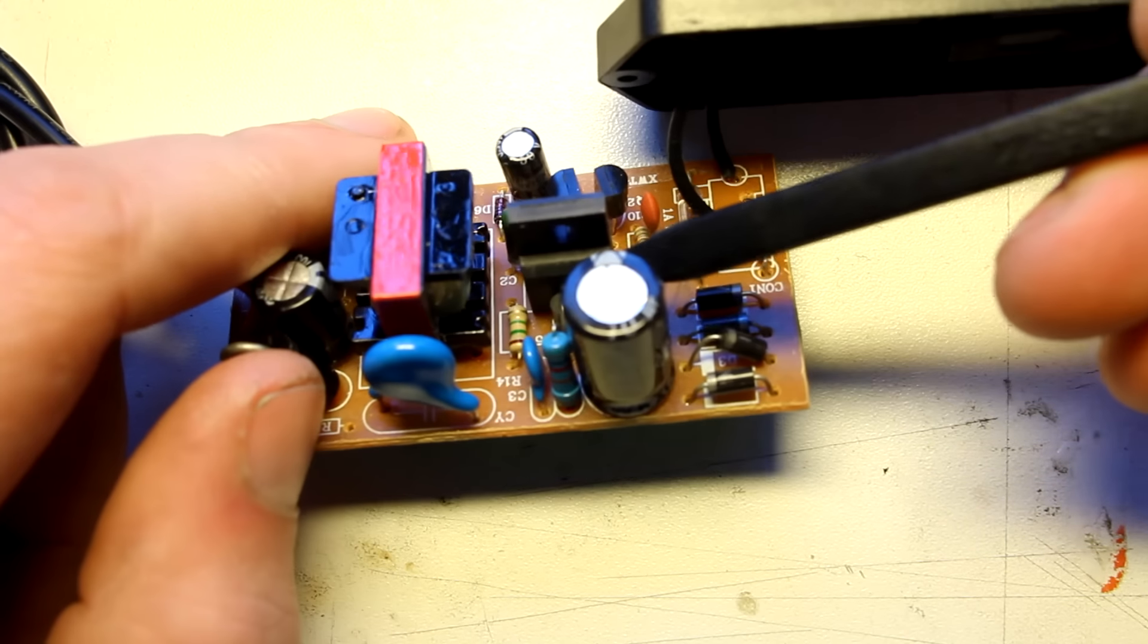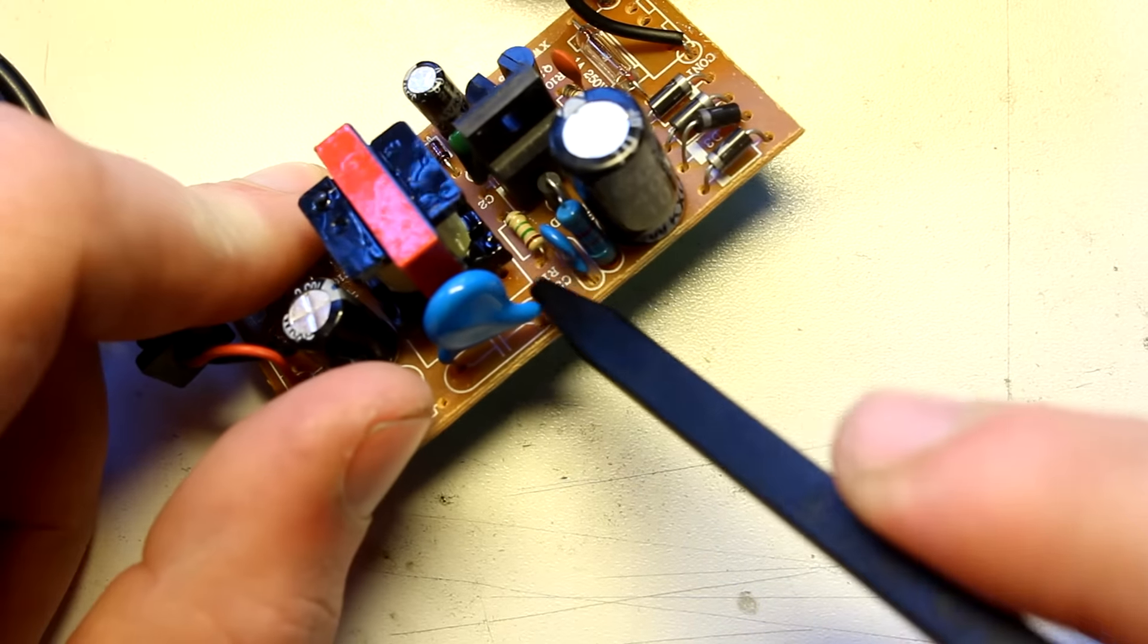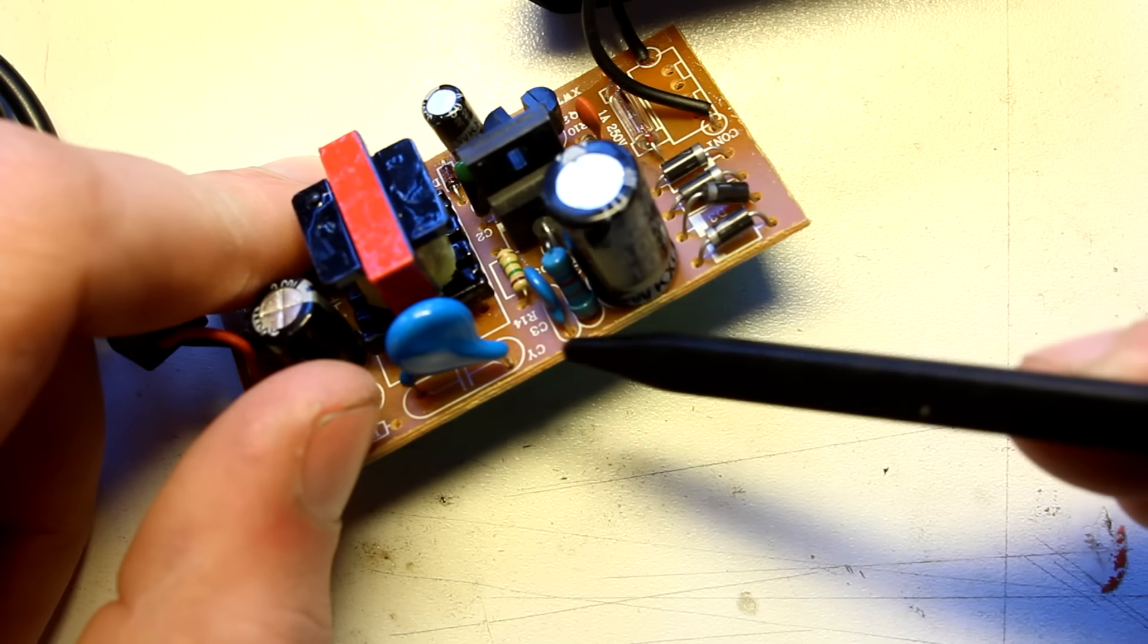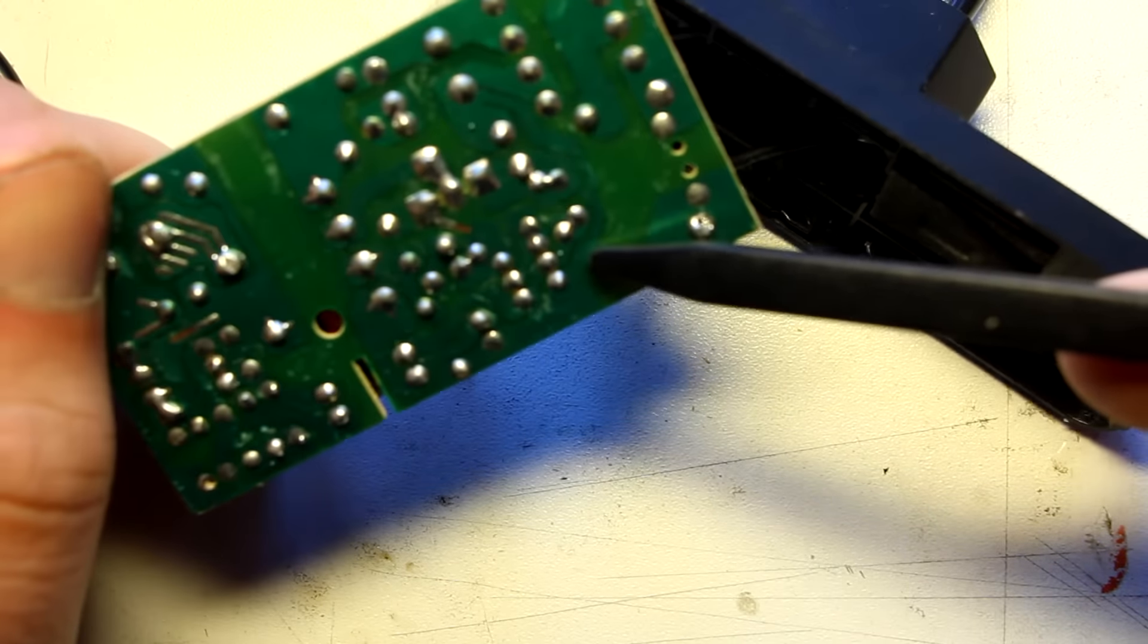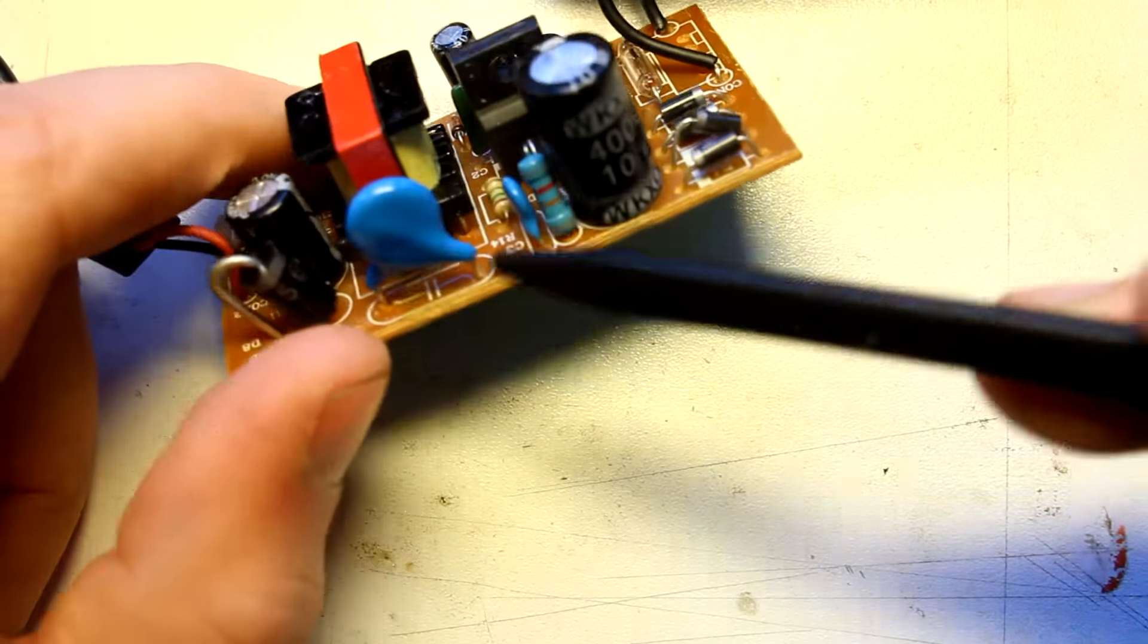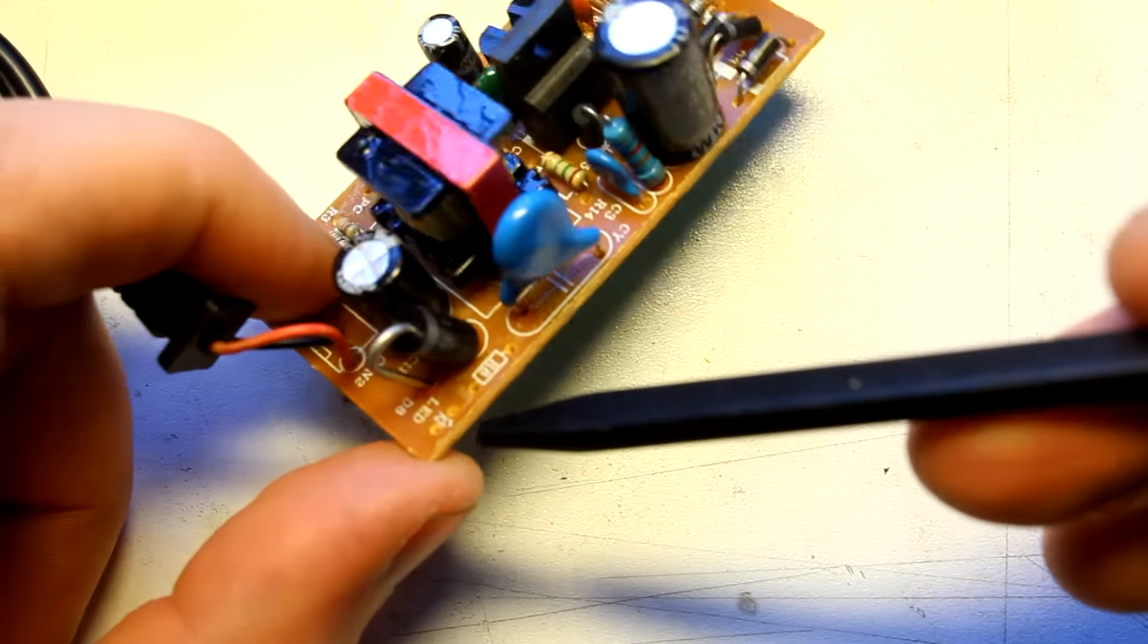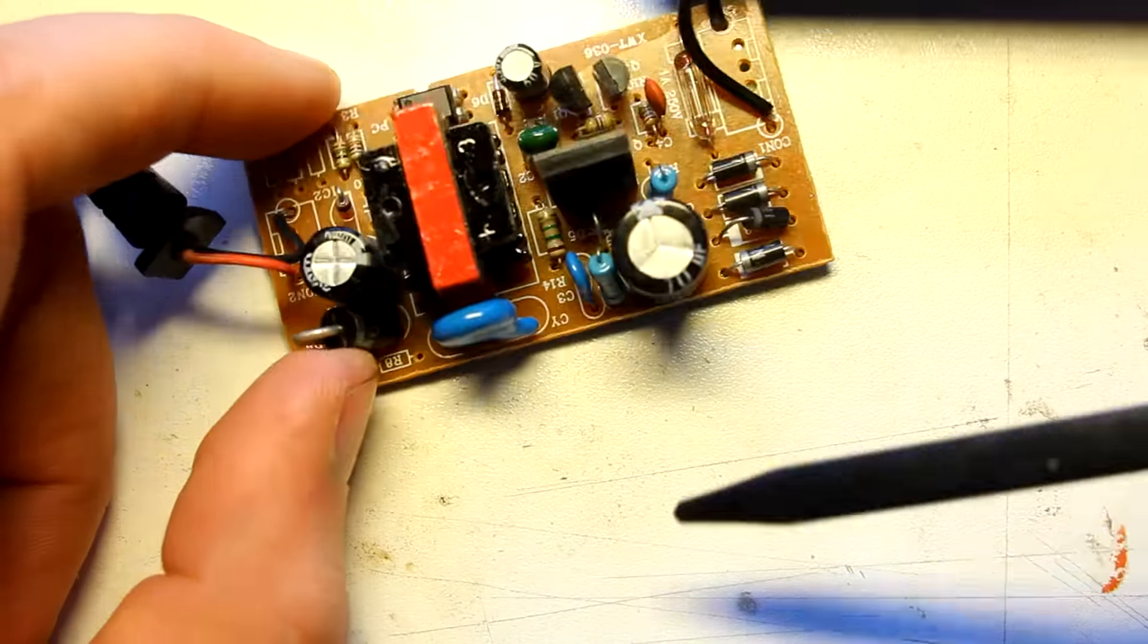And then we see a flyback diode. We see a standard resistor capacitor, capacitor, diode, RCD snubber. And then a coupling capacitor and output diode and output capacitor, which is also some kind of crappy brand. So yeah, that's it pretty much.